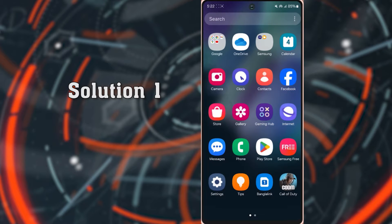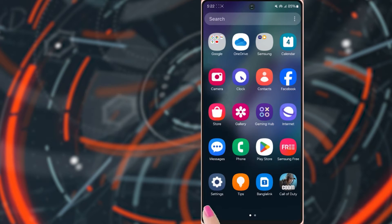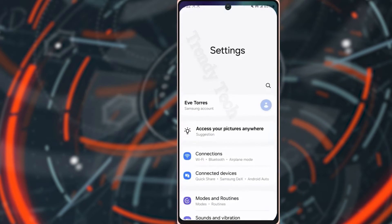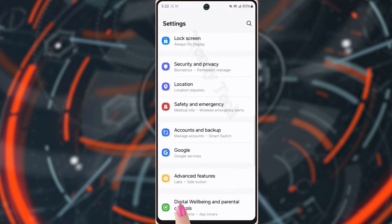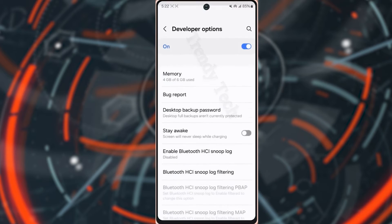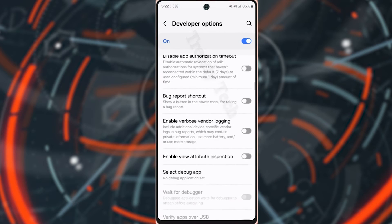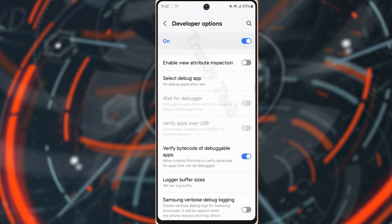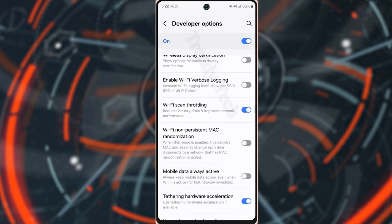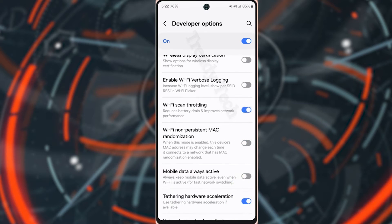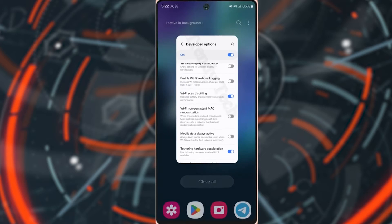Solution 1: Turn on the Wi-Fi scan throttling. Open settings, scroll down, tap developer options, scroll down again, find out Wi-Fi scan throttling and toggle it on. After that, follow these advanced troubleshooting guidelines.